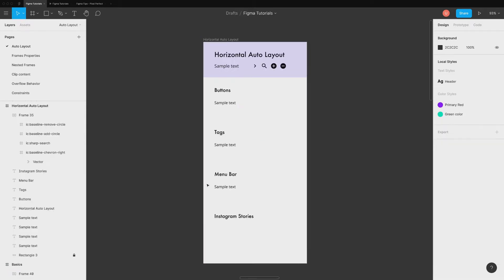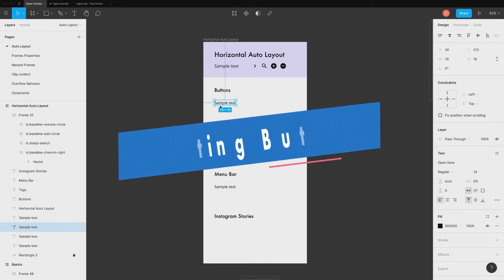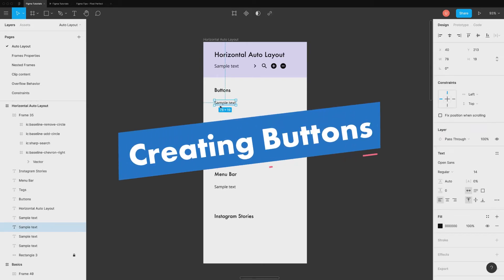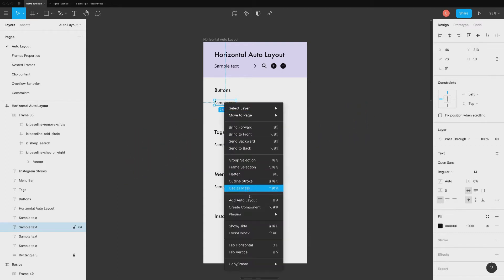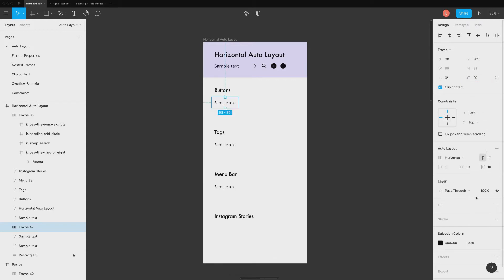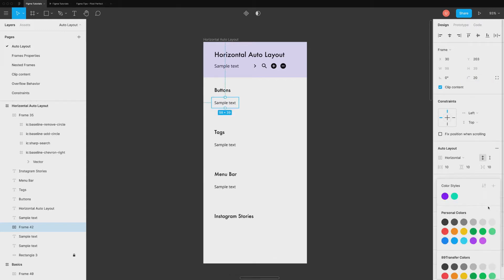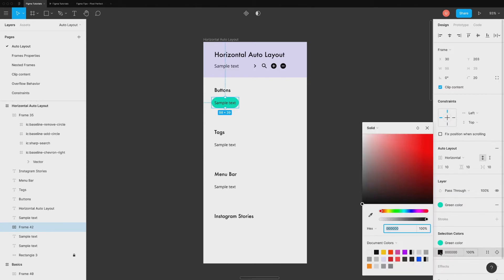In this section, we will create some standard components using horizontal orientation. Creating dynamic size buttons takes only few clicks. Add auto layout to text layer, tweak padding values and change fill and corner radius if required. You can also add any other layer inside it, like adding an icon or some shape.